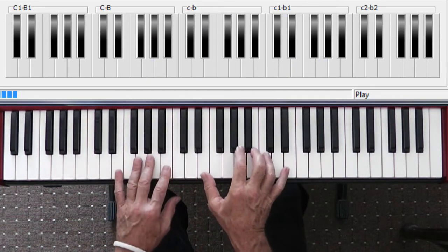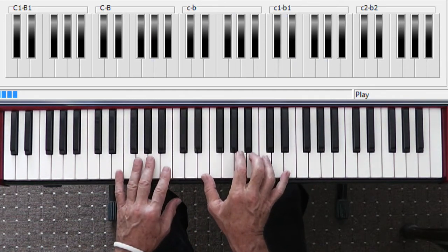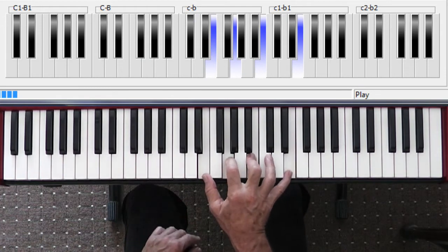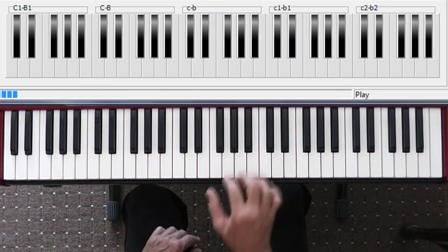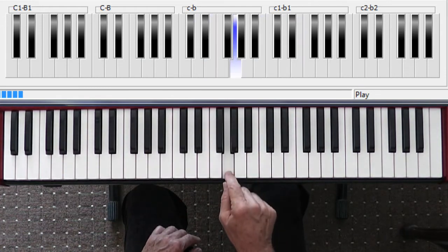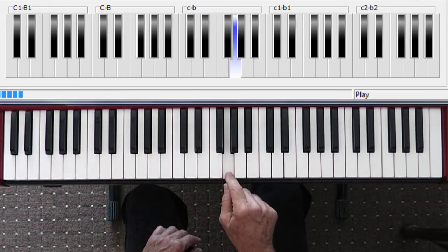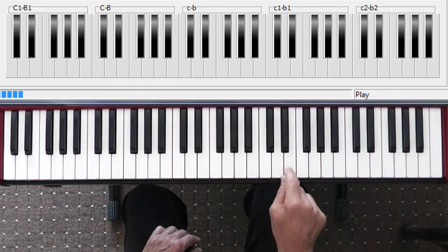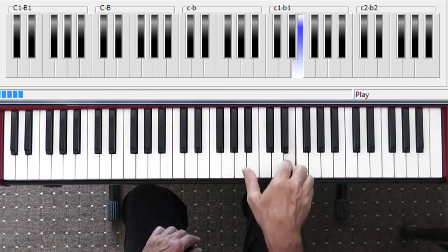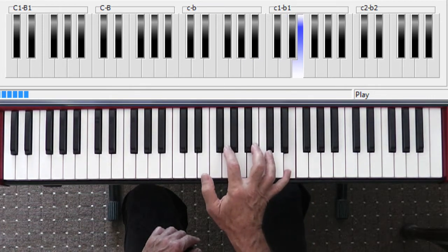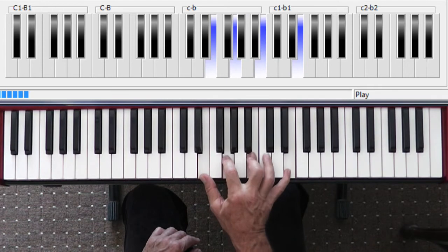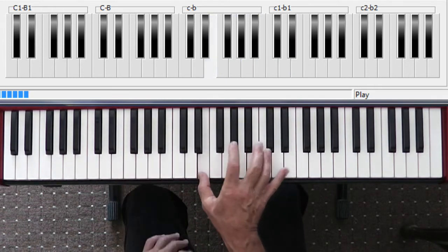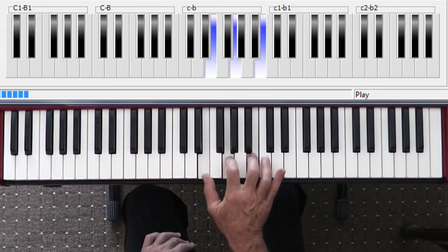However, this does start on the chord of E minor. It is the relative sixth of G. G scale: one, two, three, four, five, six is an E. Relative minor is always a minor chord, minor third.